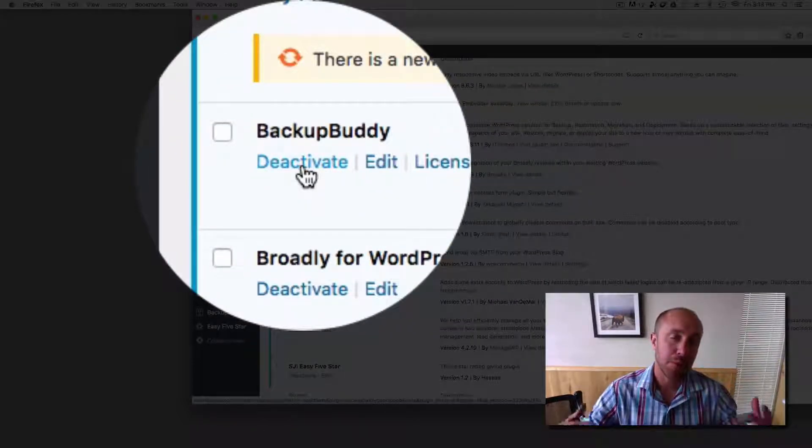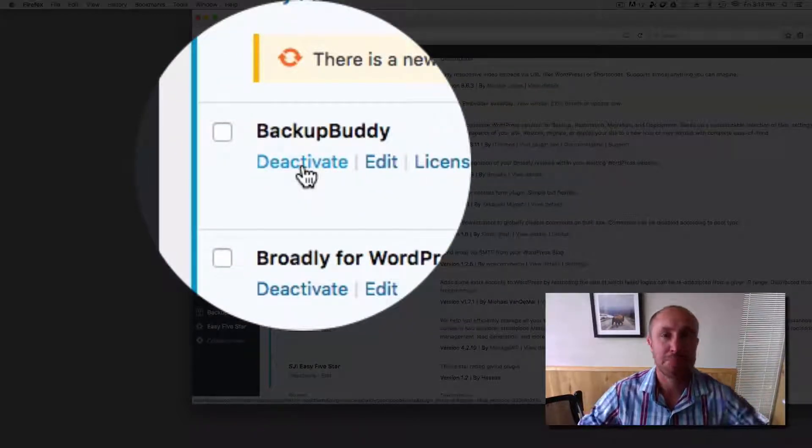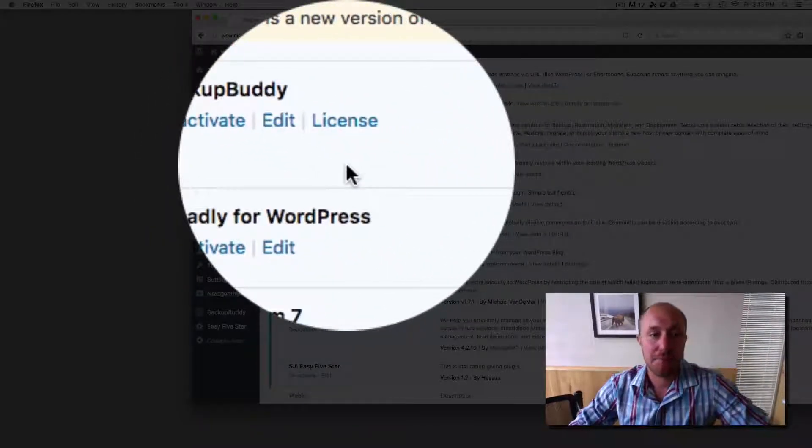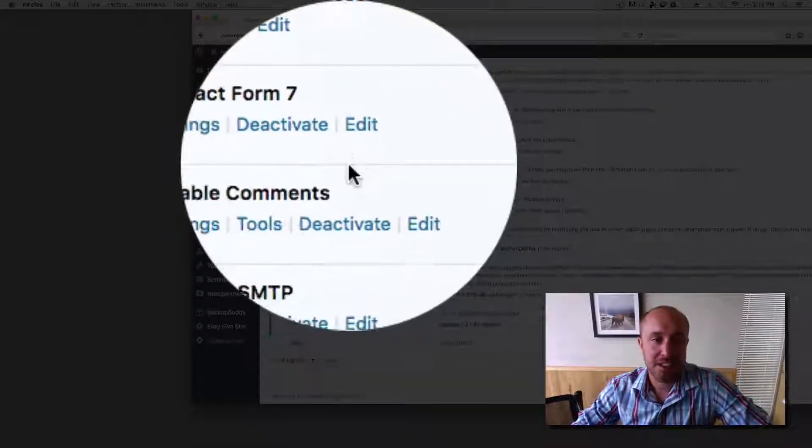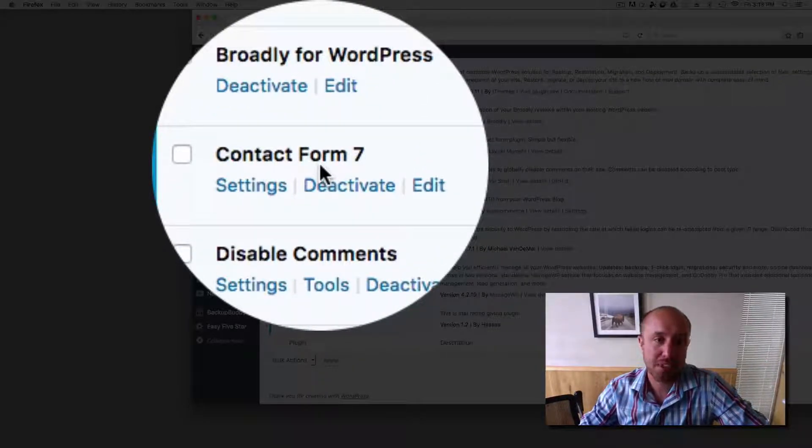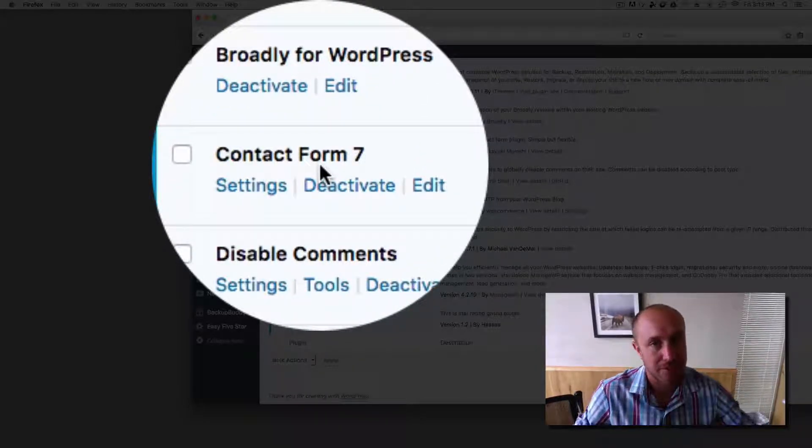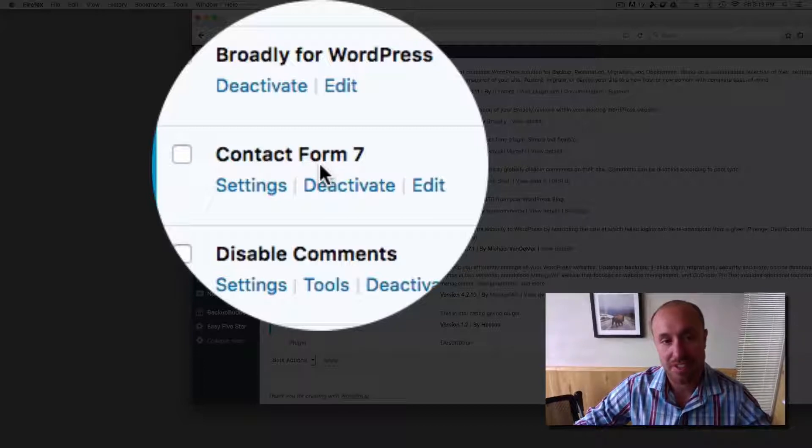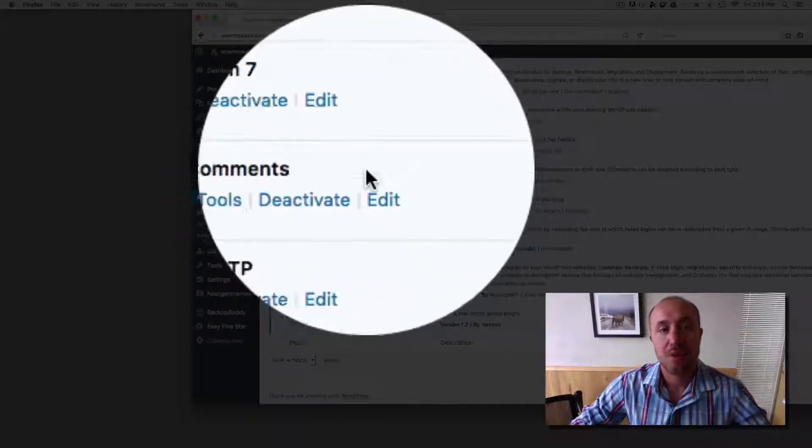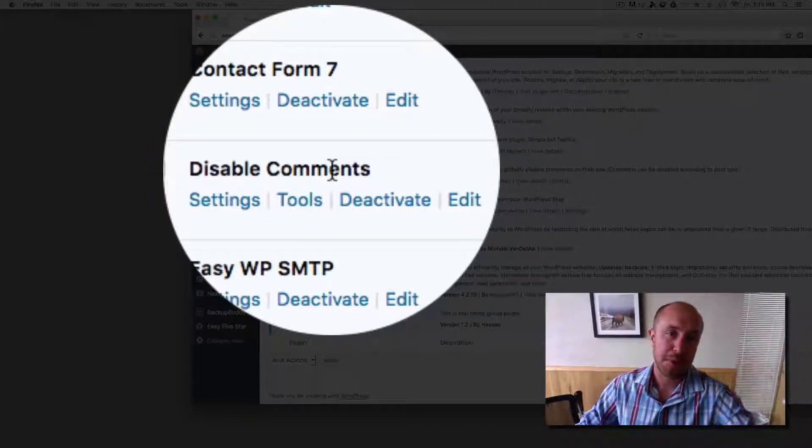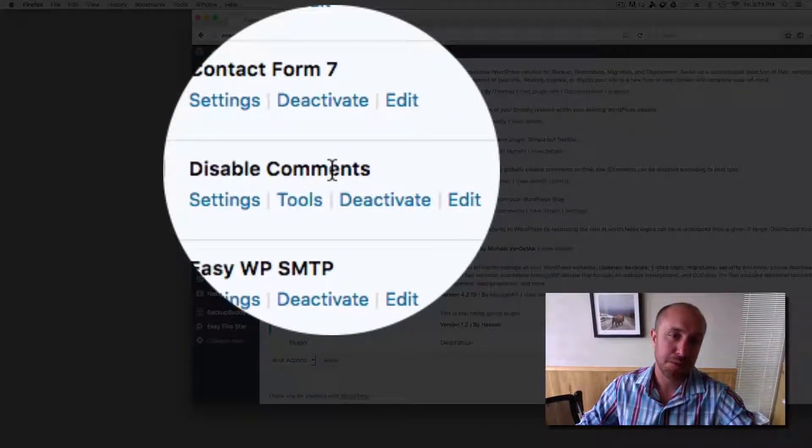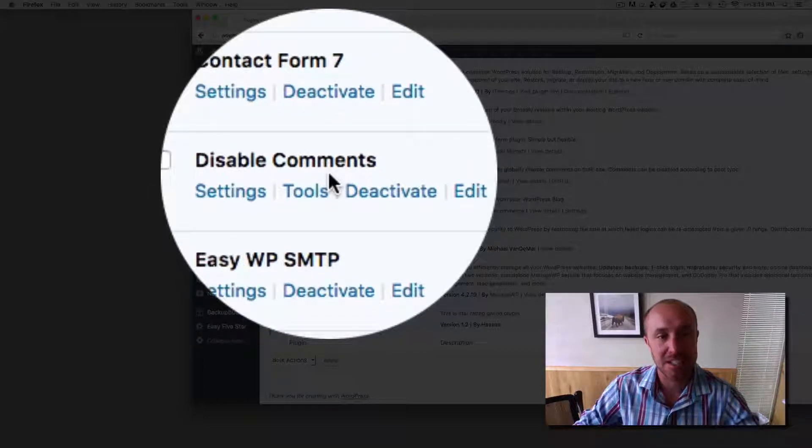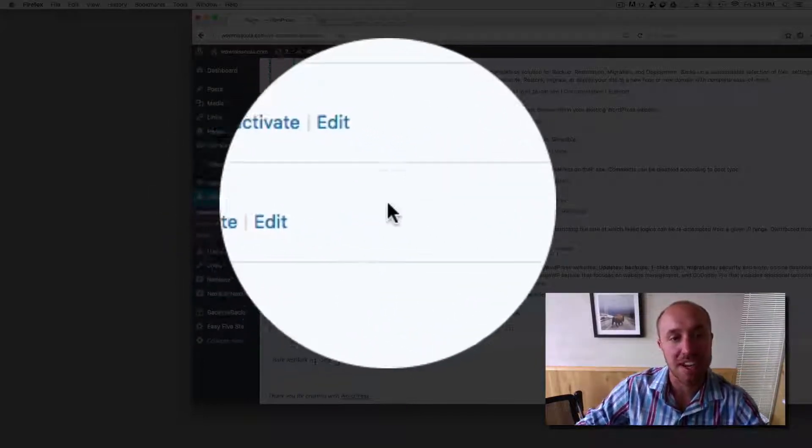Backup Buddy, we want to be able to make backups of your website. And then let's see, contact form seven, that's for the contact form on your website so people can get free estimates and stuff like that. We disable comments because people can spam your website to death with comments if we don't disable that. So we have a plugin for that.